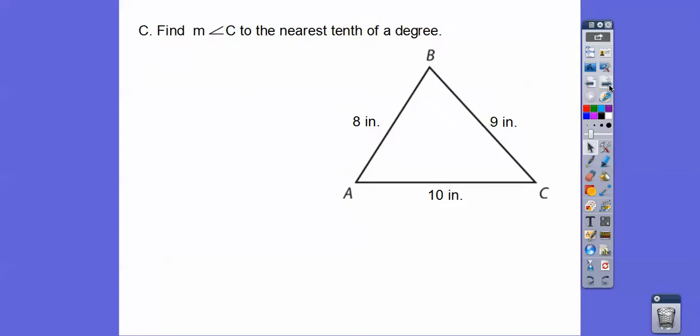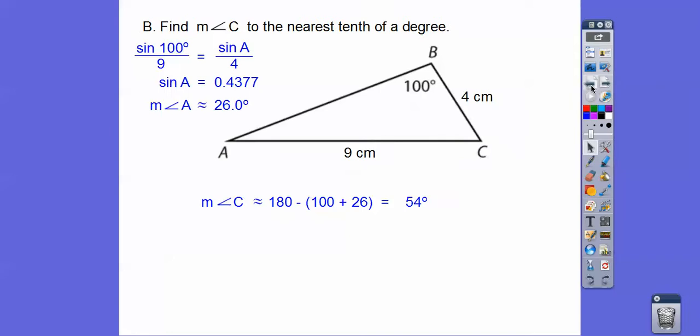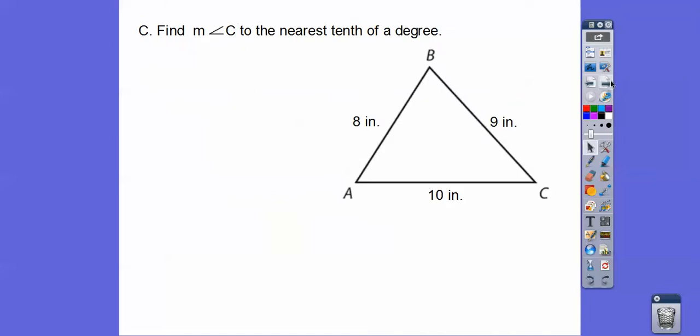Here we have to use the Law of Cosines because we don't know an angle — we can't do the Law of Sines. The Law of Sines lets us do the sine of an angle over the side opposite that angle. Like back here, we had this angle and the side opposite. So the Law of Sines is much quicker, but otherwise we've got to use the Law of Cosines.